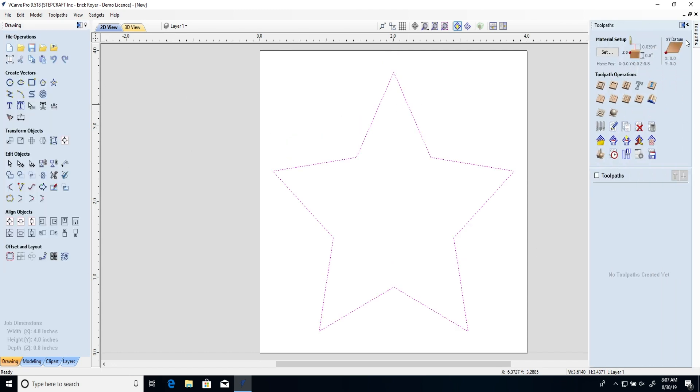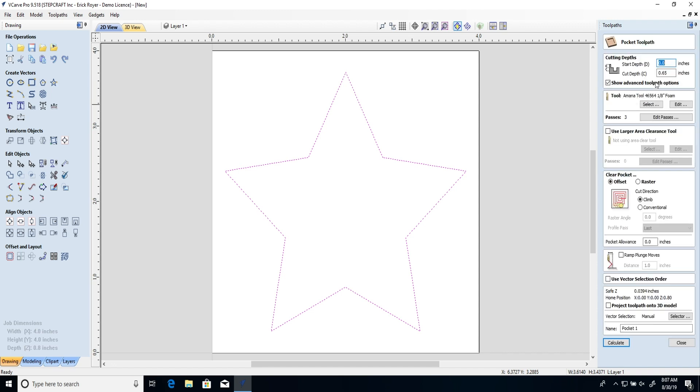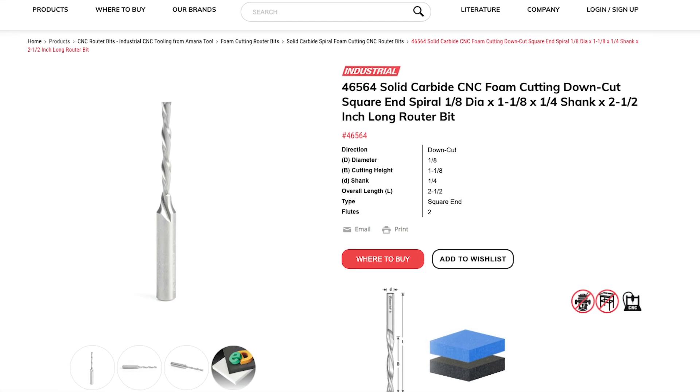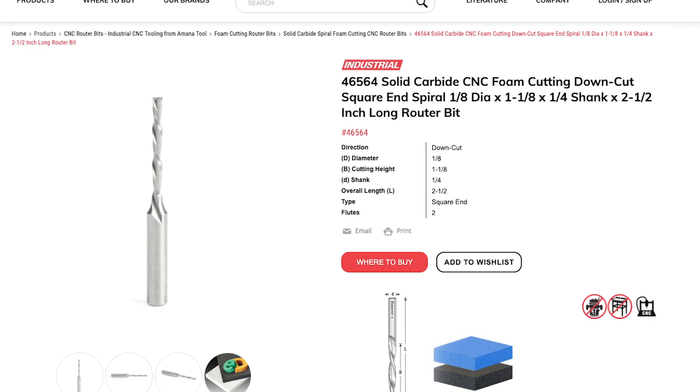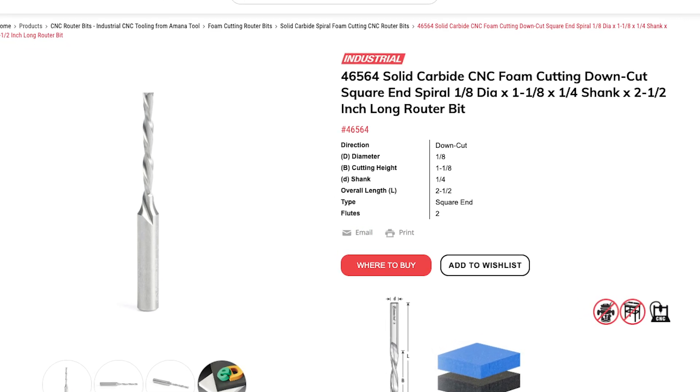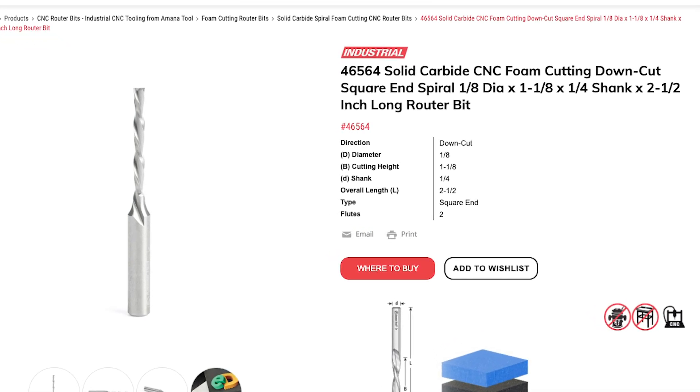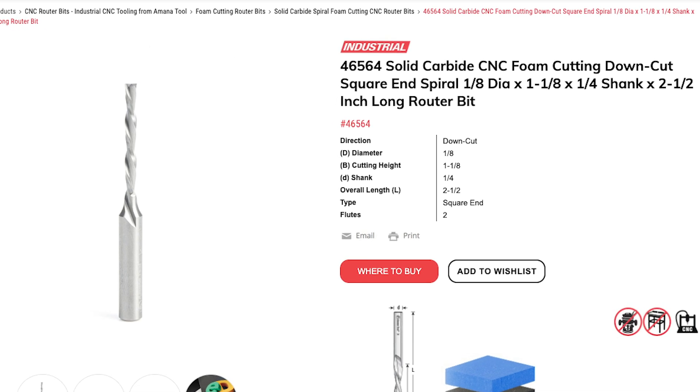So we're going to be using a tool from Amana. I'm going to create a pocket tool path. The tool is a monotool 46564. It's a one-eighth inch foam cutting bit with a down flute spiral on it. Now by far this is probably the best tool I've ever used for cutting foam whether it be dense foam or very porous foam.